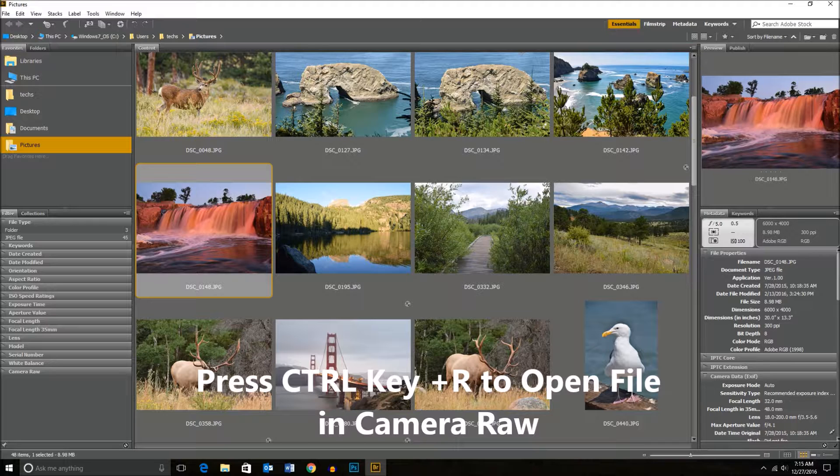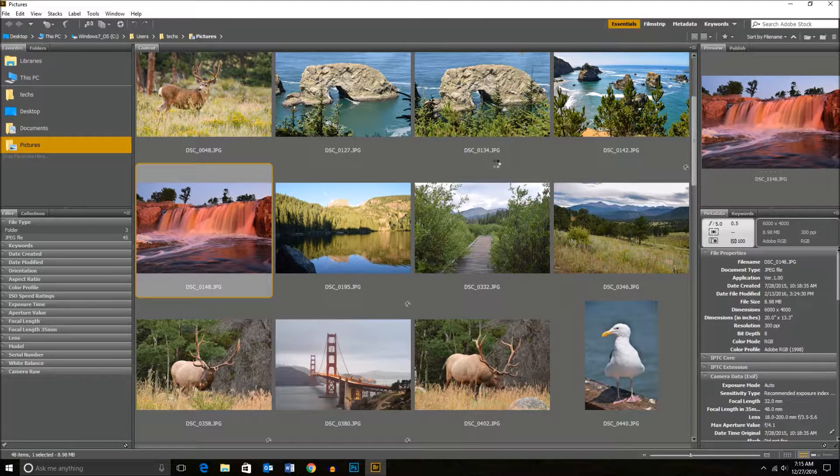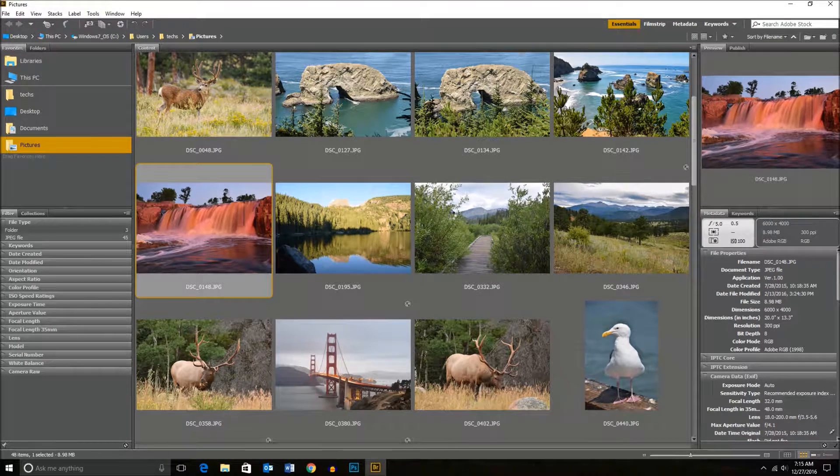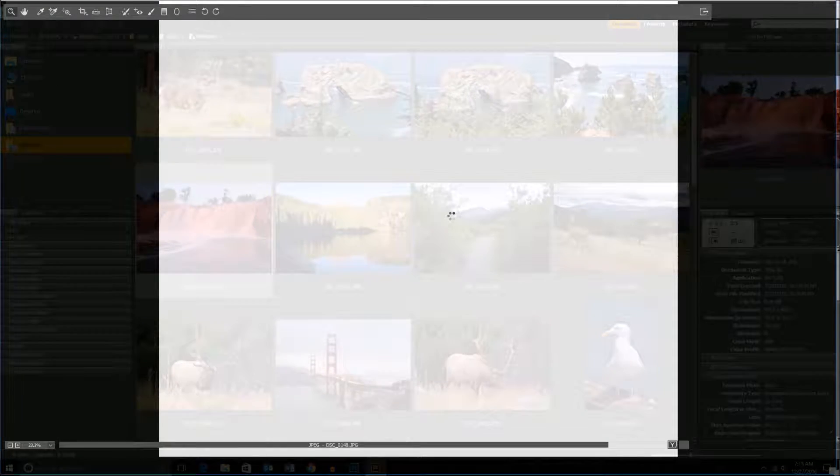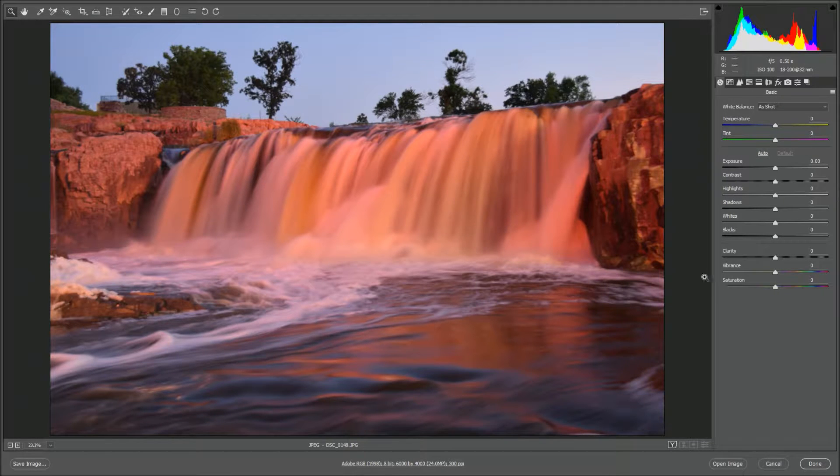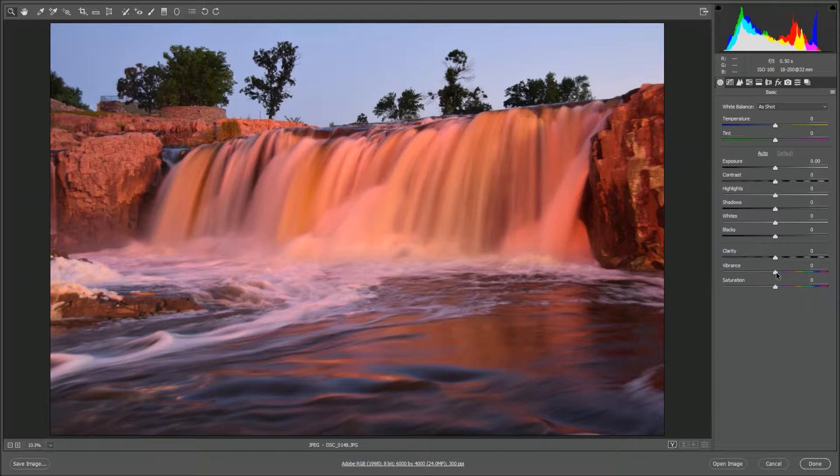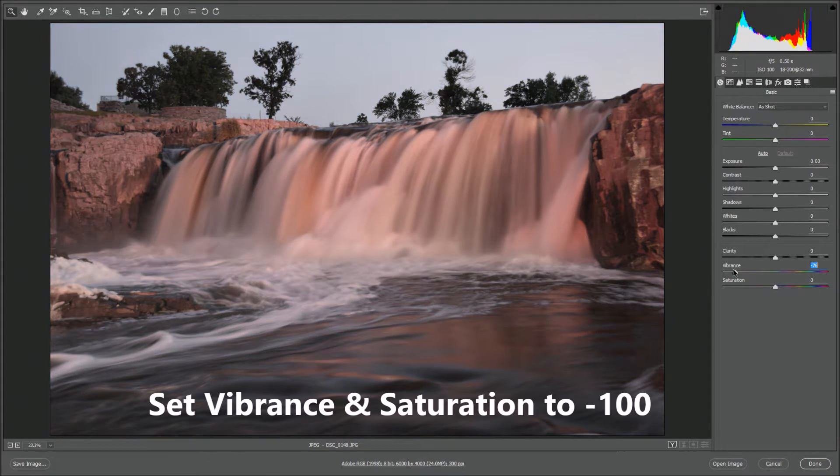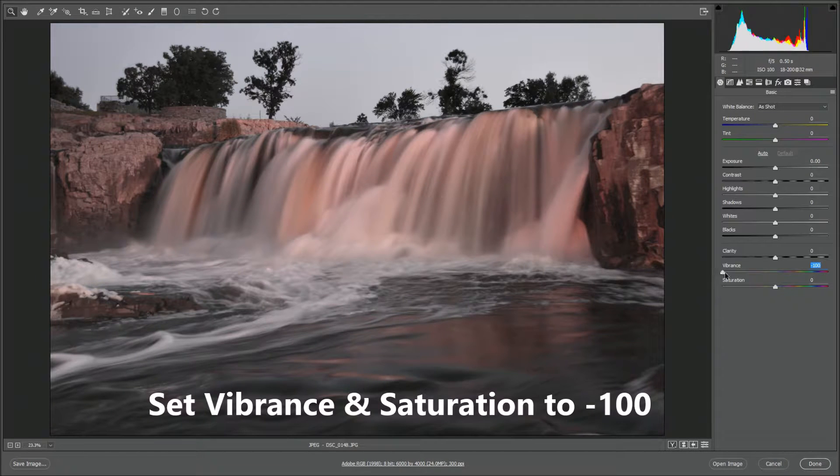Let's hit Control R and the file will open up. The first thing you want to do is drag your vibrance slider the whole way to negative 100 and then also your saturation to negative 100.